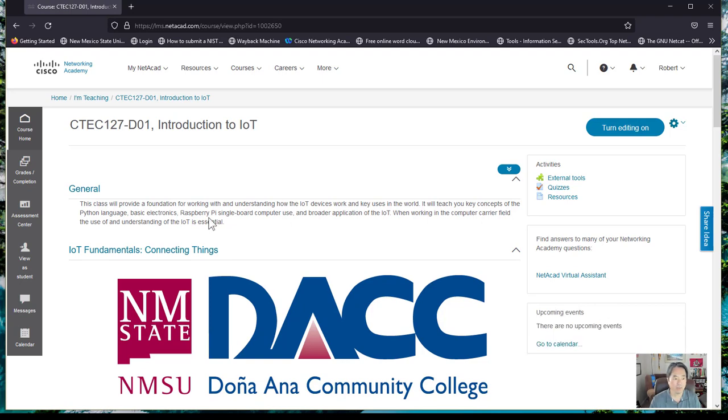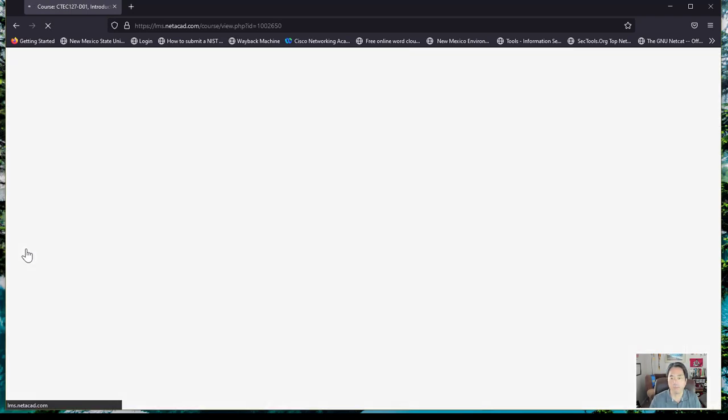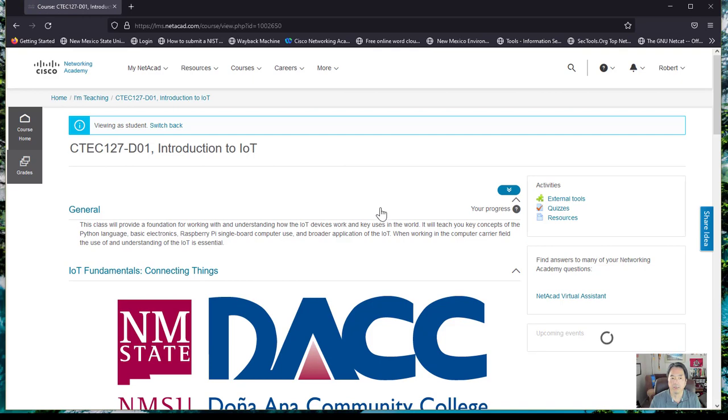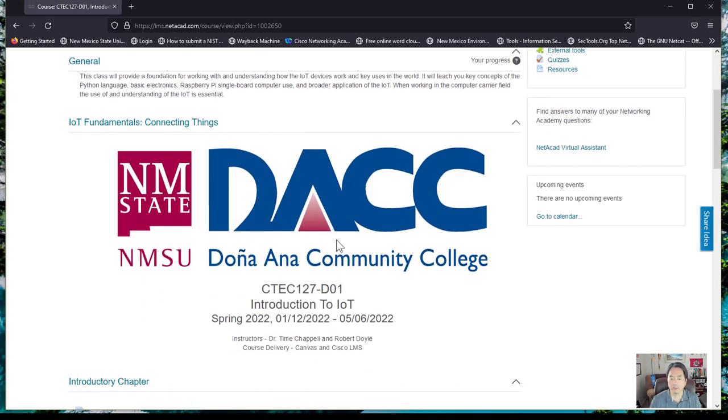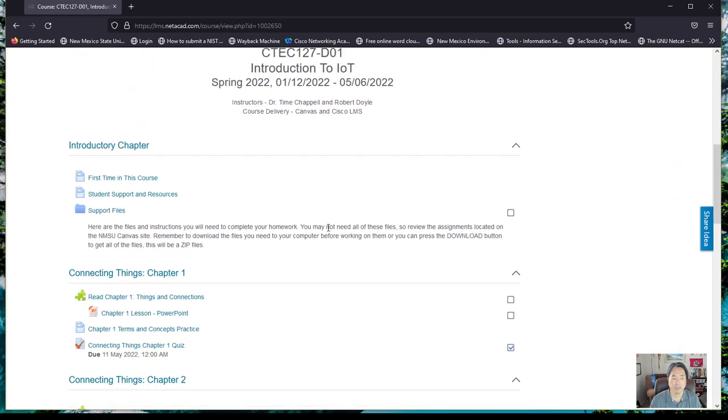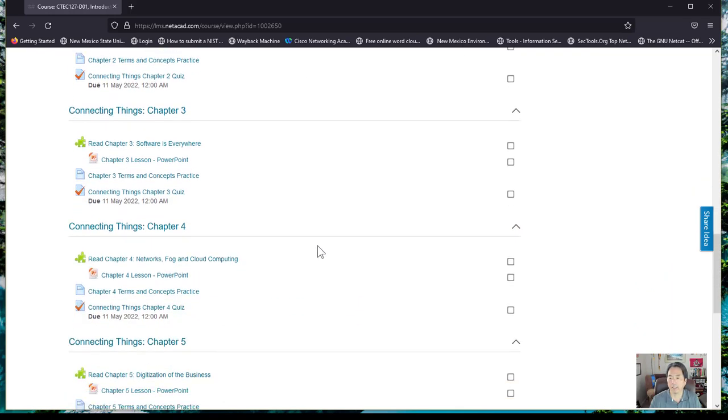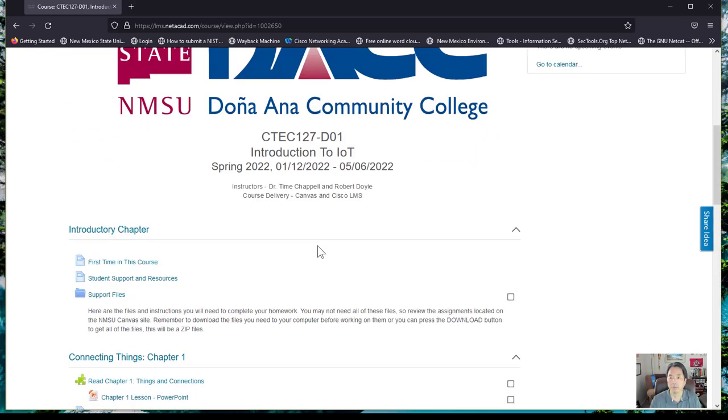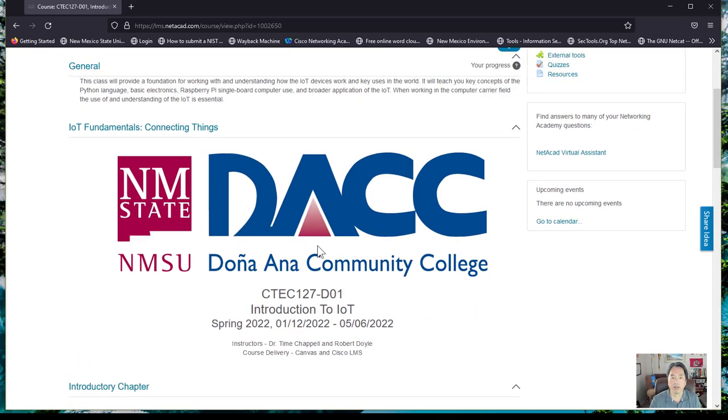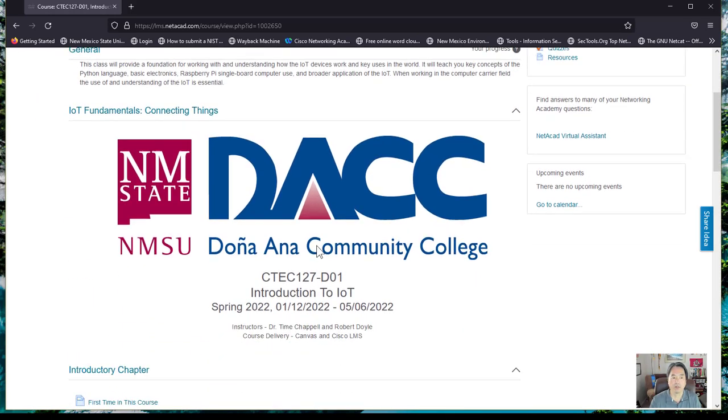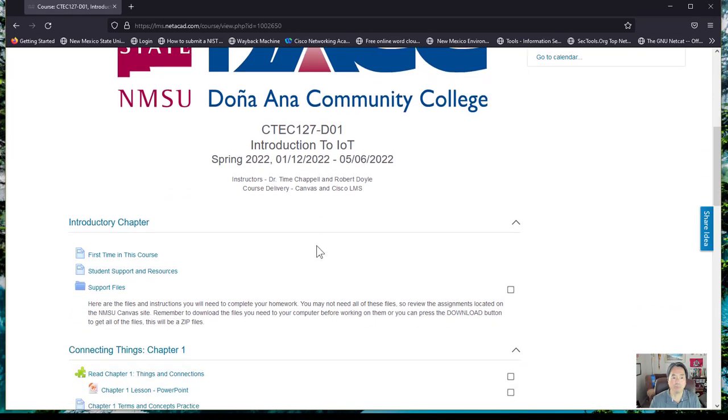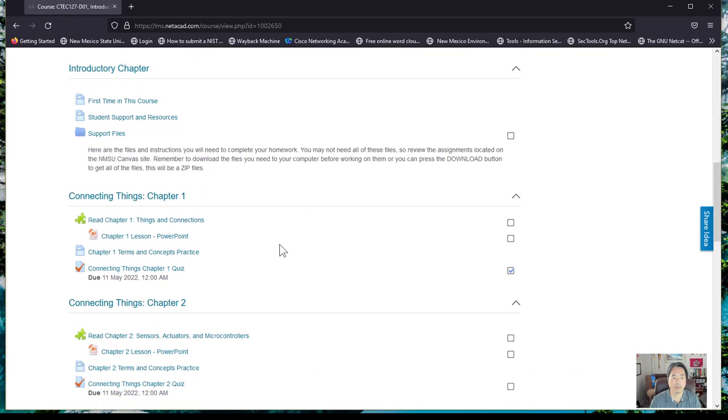When you come in, I'm going to switch my view to students so I see the same thing you see. The screens may look a little different, but they will have the basic fundamental layouts. Whenever I create a course, I always put the PowerPoint lessons in here.